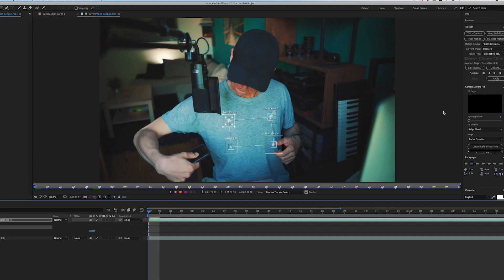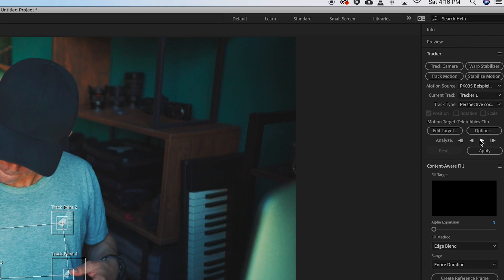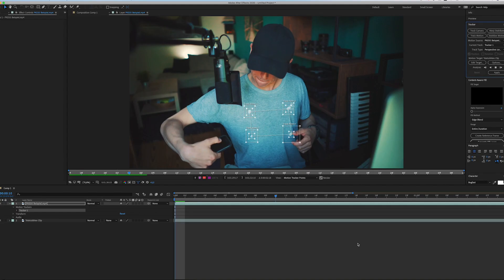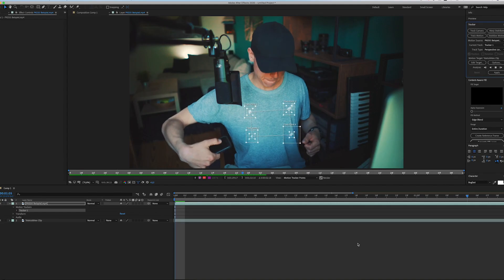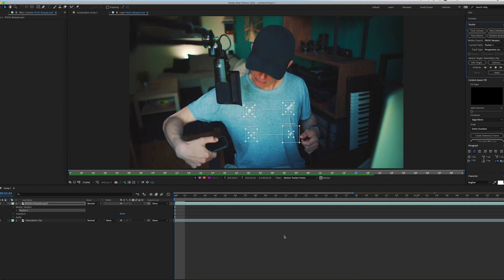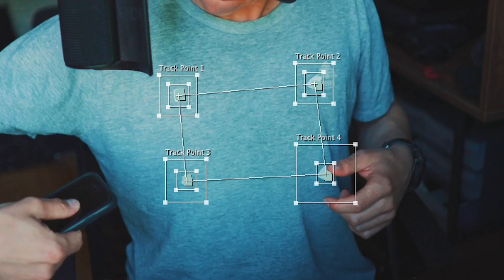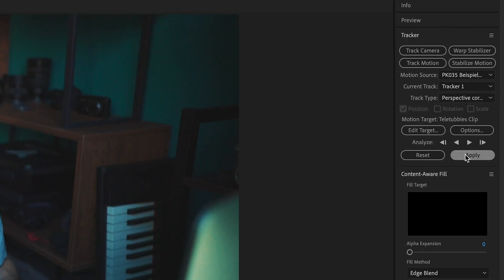As soon as this is done, go to the tracker panel again and click on the play button to start the tracking process. If you did well, the program shouldn't have any problems. After the tracking is finished, click on apply.